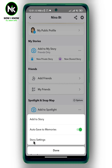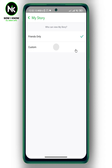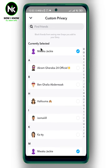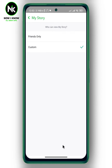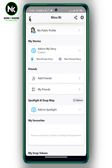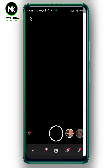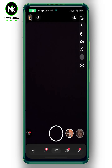Here you'll see Story Settings — tap on it, then tap on Custom. Choose the users that you don't want to see your Snapchat story, and then hit Block. And just like that, those users will no longer be able to see your Snapchat story.